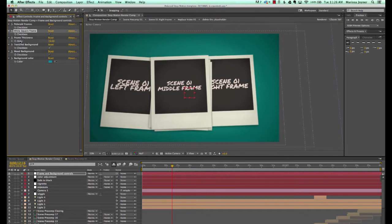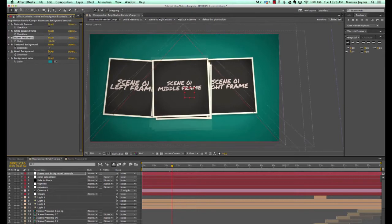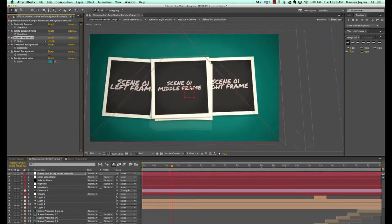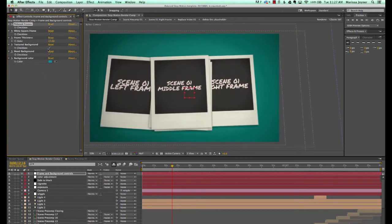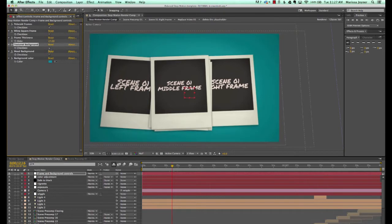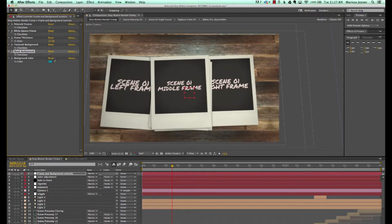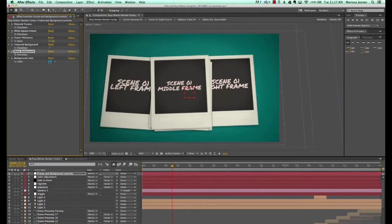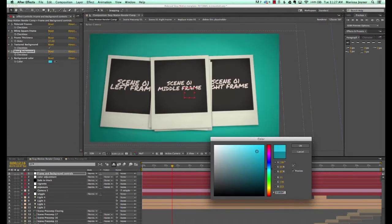There's a frame thickness slider and that is for the square frames — if you want to make that bigger or smaller. We'll turn our Polaroid frames back on. We have a textured background, or you can turn that off and just have a solid background. We also have a wood textured background — it's there as a bonus if you want to utilize that. You can change the background color to whatever you like using the color picker.